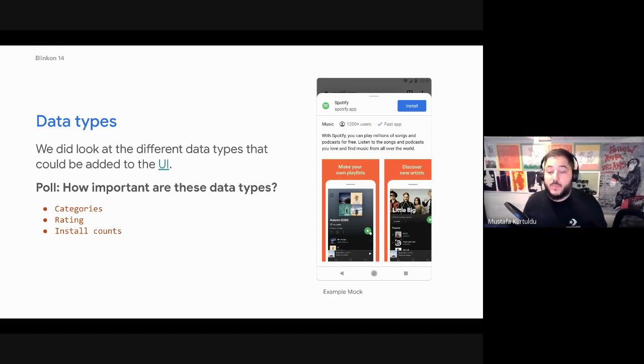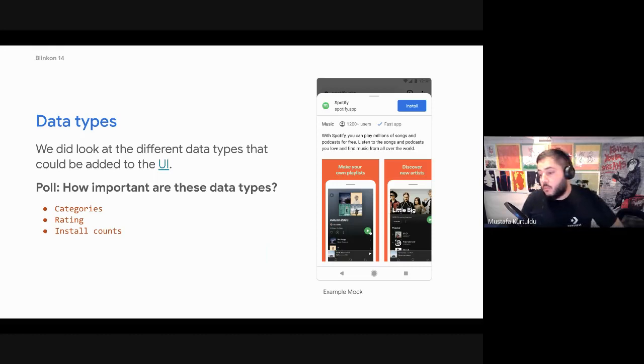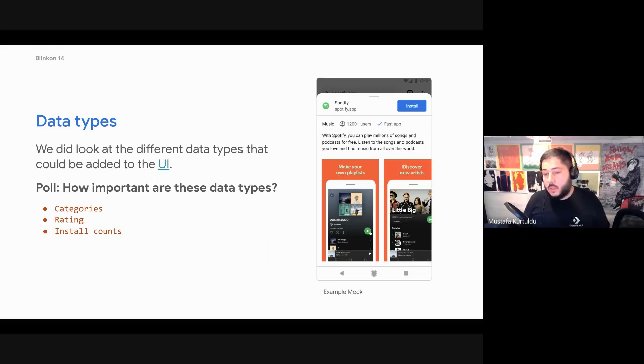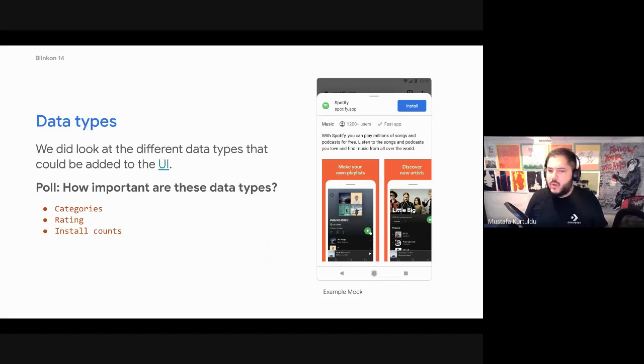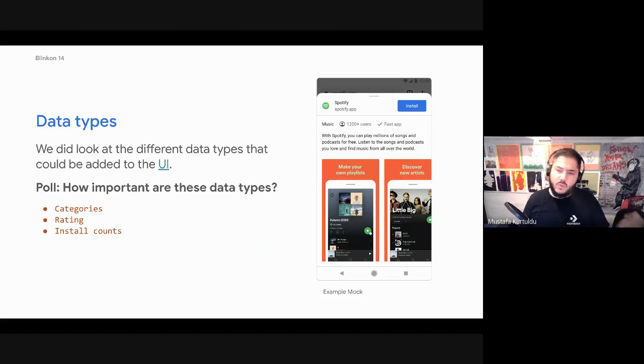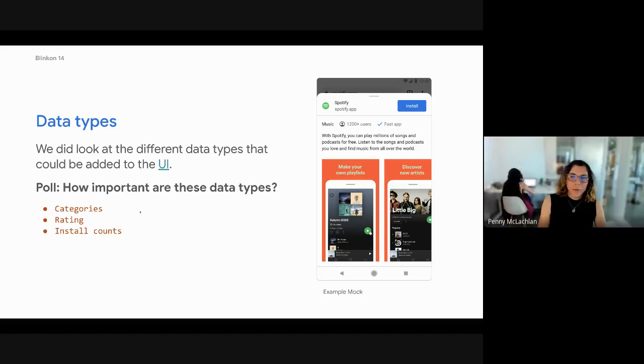But it'd be interesting to see what folks actually feel about this. Yeah, possibly the Chrome Web Store. Again, that would require... I'm not sure how many apps are going to the Chrome Web Store today. So I'm not sure what the balance there is.